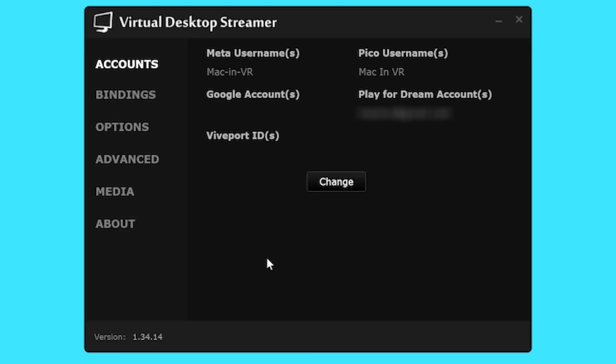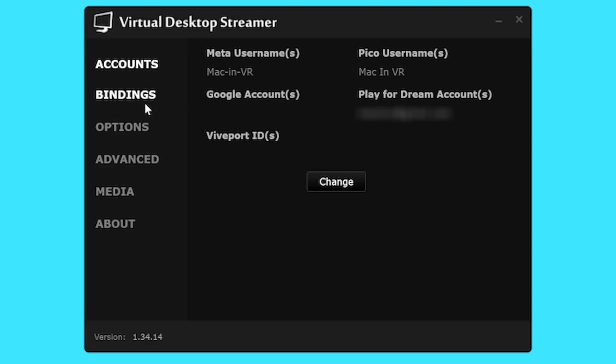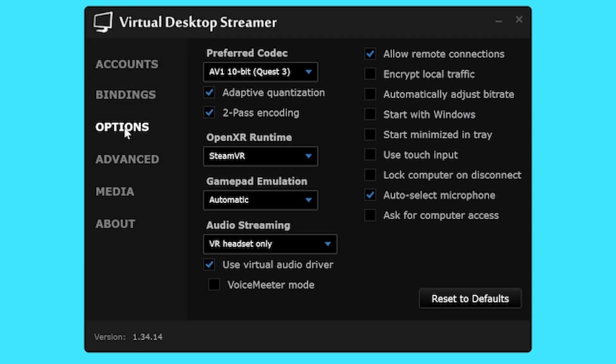Now, accounts. You need to input your Meta, Pico, Play for Dream or Viveport account IDs here. If you don't, your games will not show up in headset on the games tab. Bindings. You can assign hotkeys here for your keyboard.